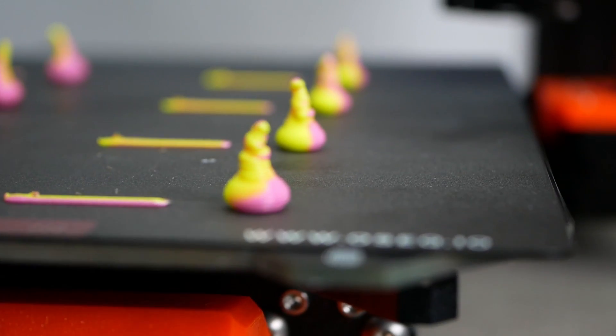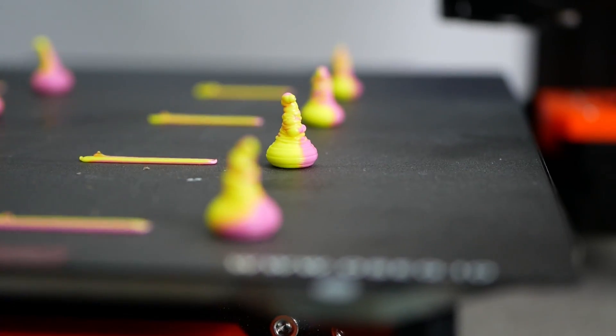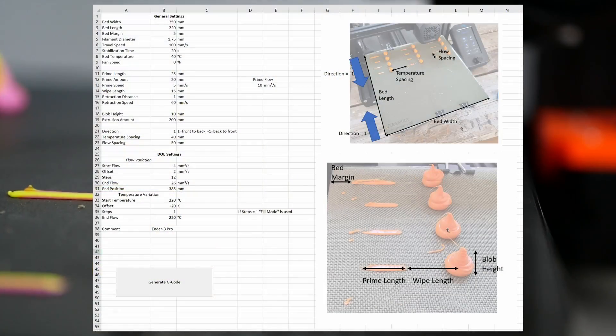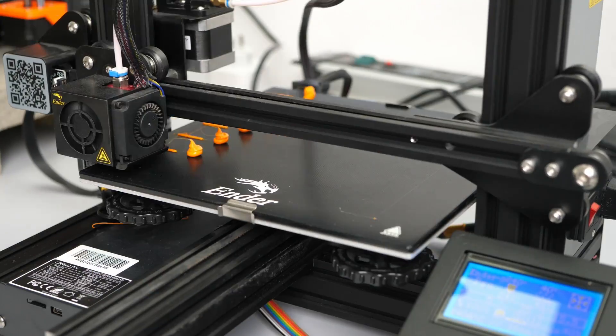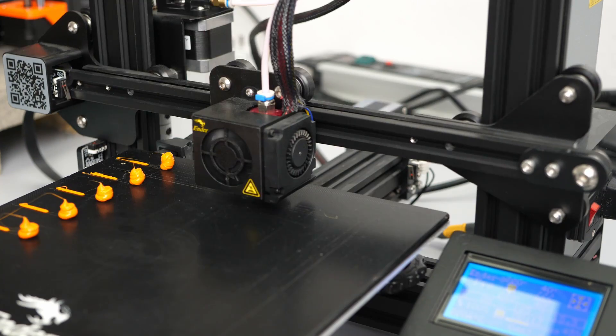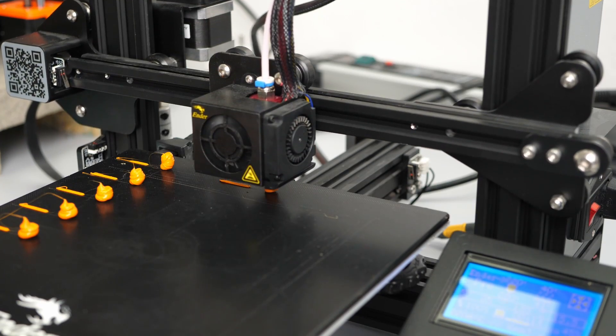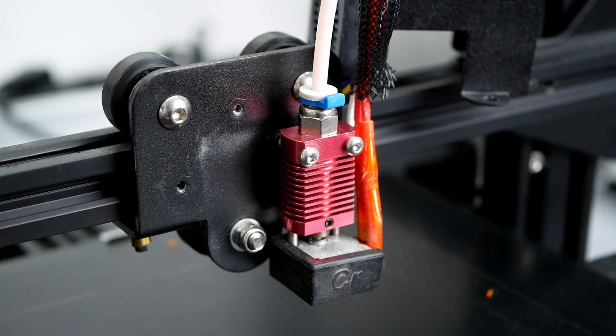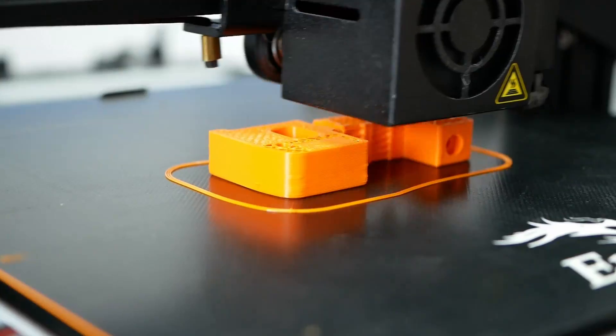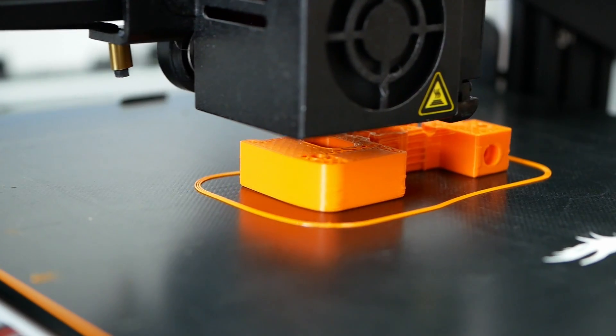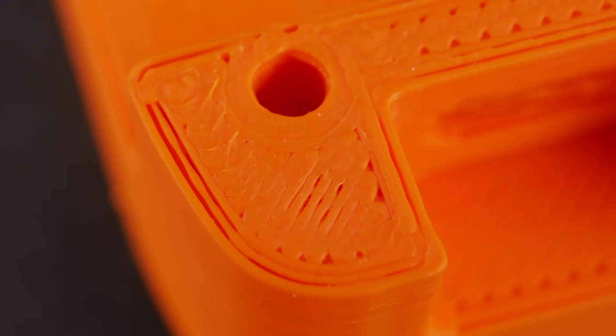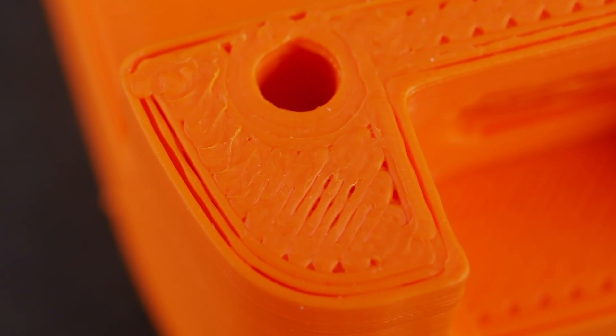This is the result of my hotend benchmarking tool that I recently developed and which you can use as well to easily check out how capable your extrusion system really is, to properly tune your printing profiles and avoid underextrusion.